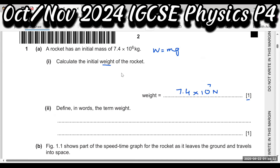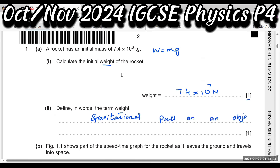Define in words the term weight. Just write: the gravitational pull, or the gravitational force acting on an object is called weight.